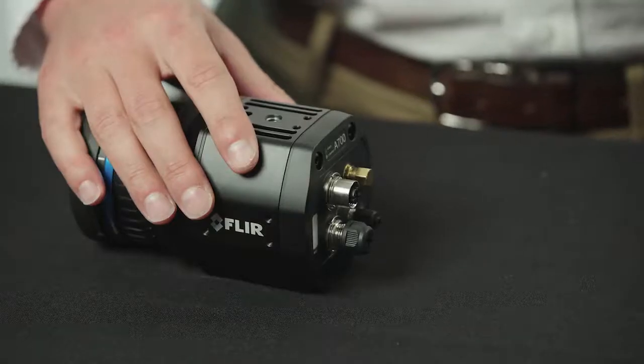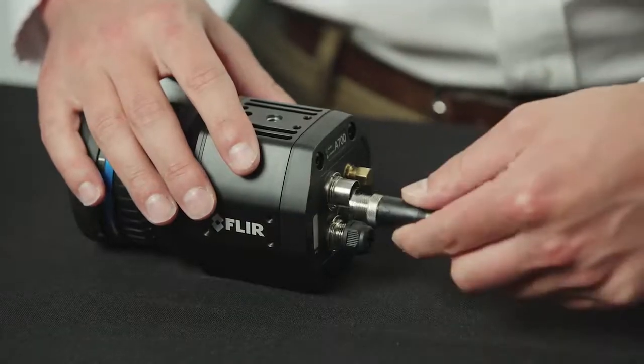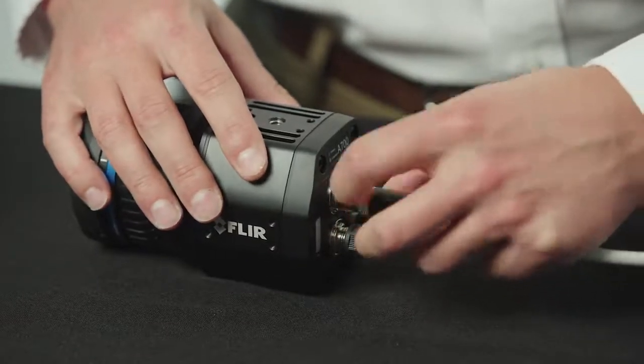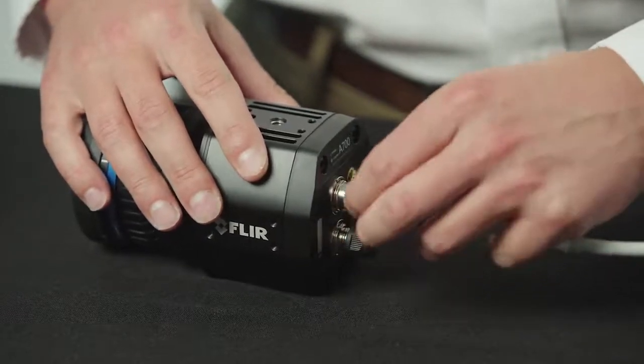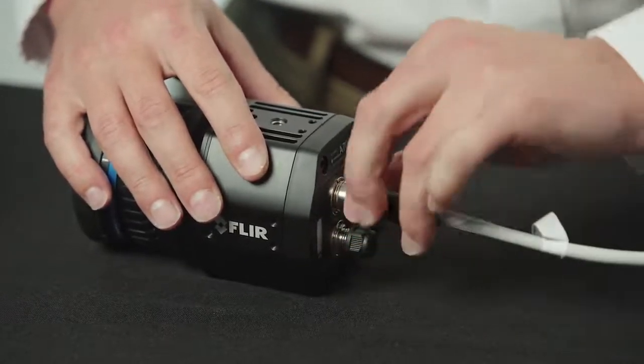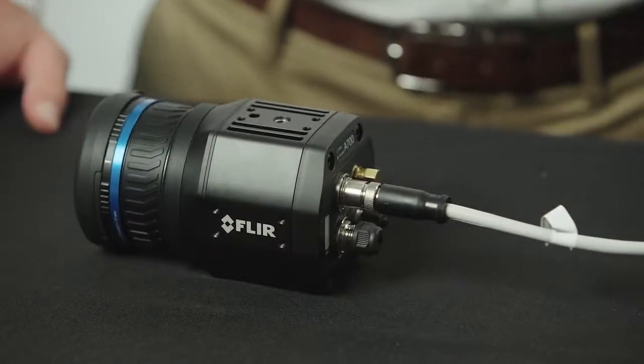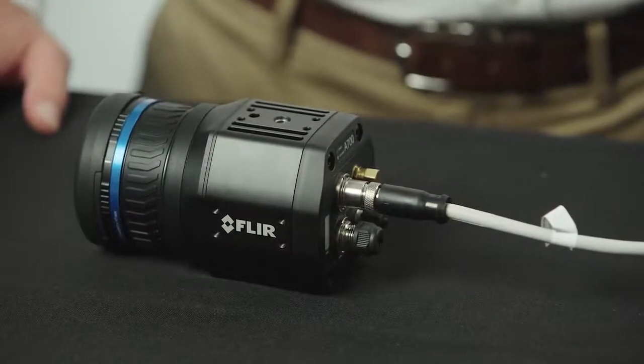To connect the cable, line the arrow on the cable connector with the side of the camera. Once engaged, you'll want to screw the connector fitting into the camera until the connector is fully seated.